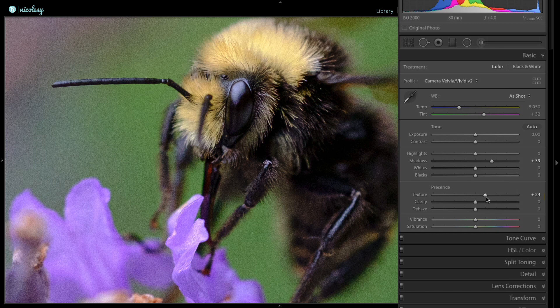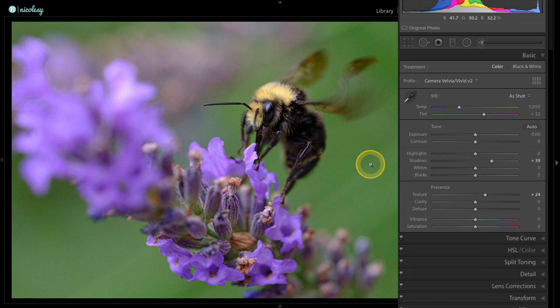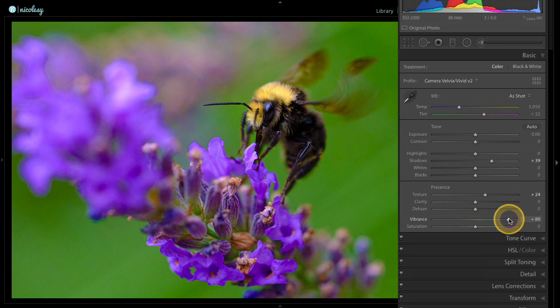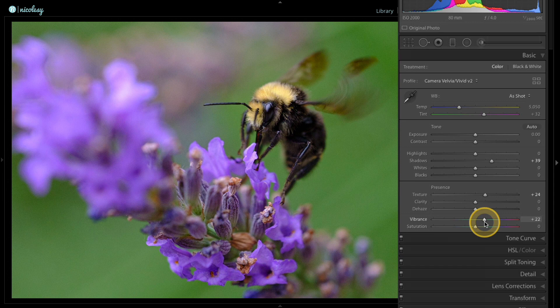I'm also going to increase the vibrance slider a touch. I don't want to go too far because if I go too high it starts to over-saturate. I'm looking for that sweet spot—between 20 and 25 is pretty good for this photo. I'm going to do a before and after to see where it started.